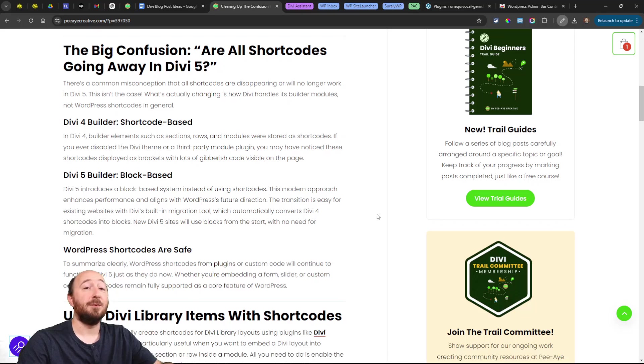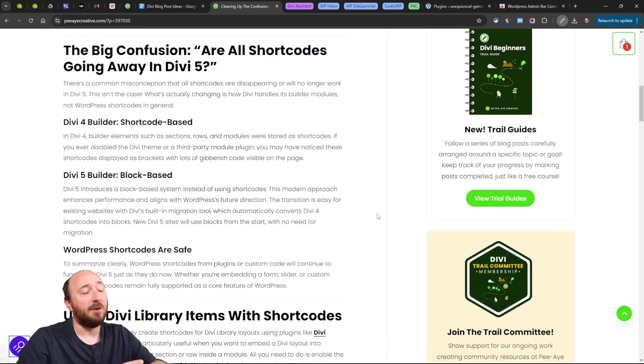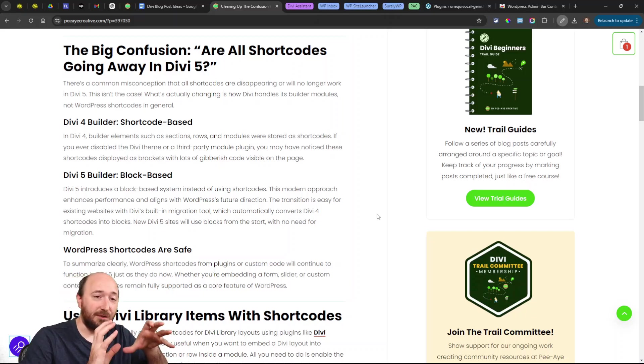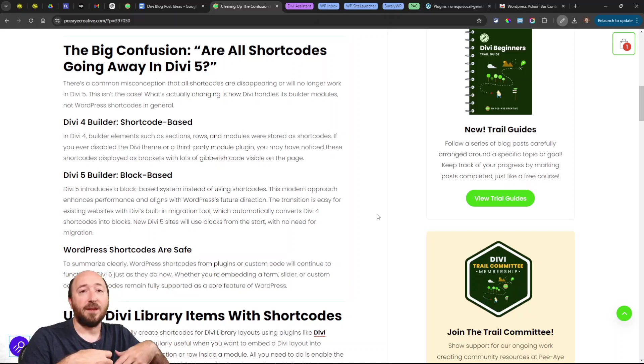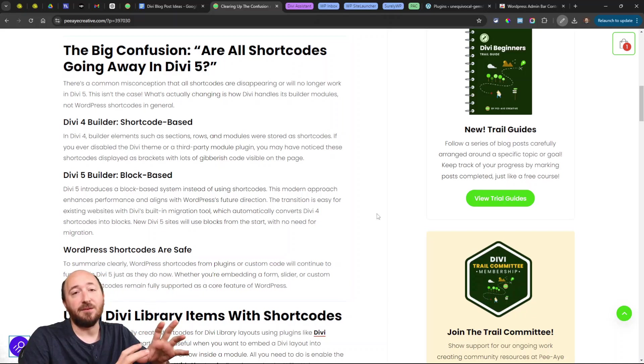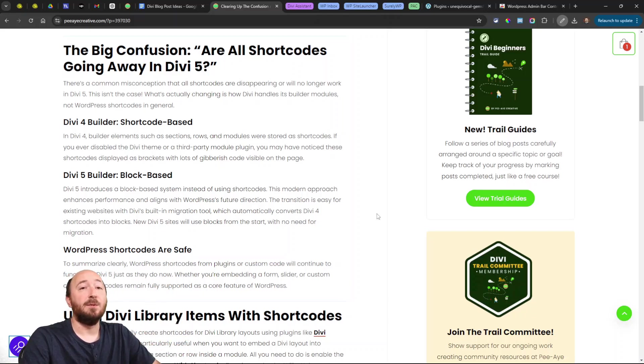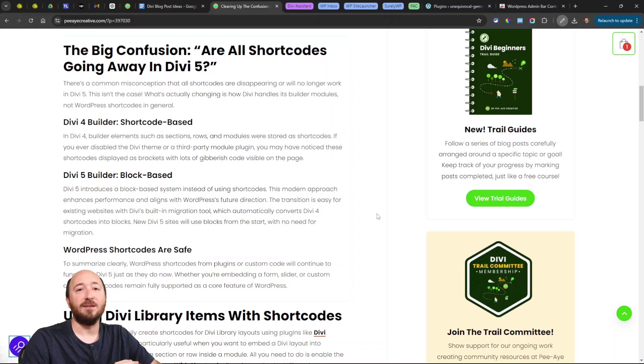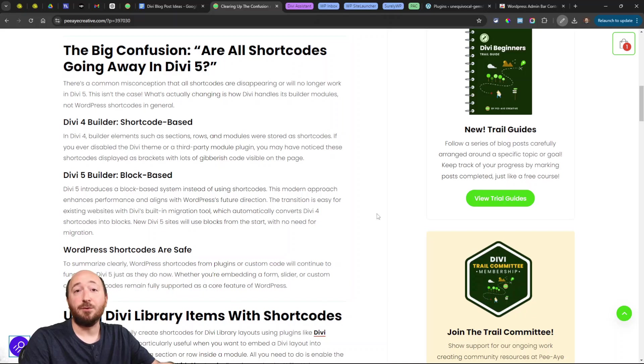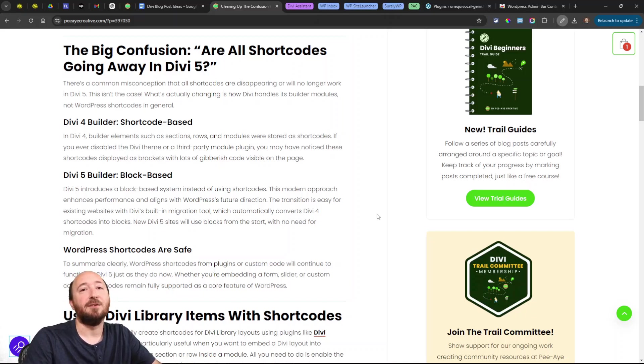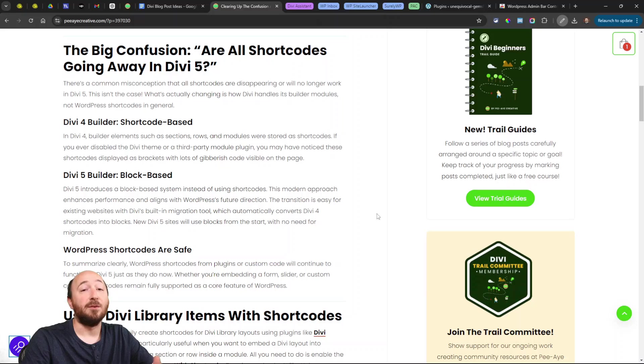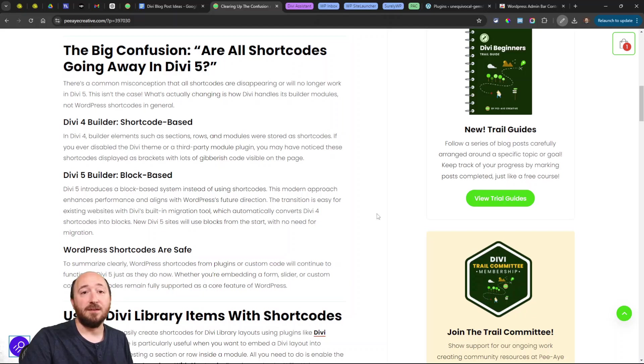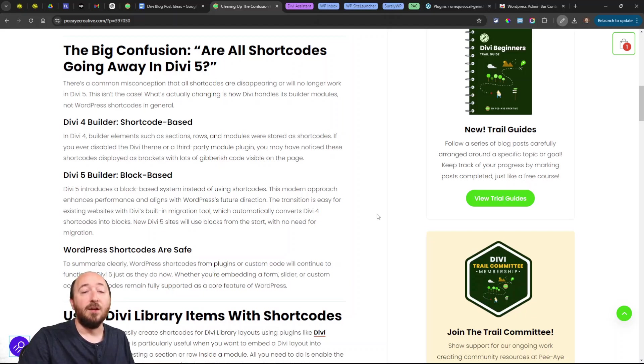There's a couple related questions you may have about what's happening. I won't get into that too much in this video, but basically instead of the shortcode method—having the builder based on shortcodes—it's going to be based on blocks instead. So it's aligning with WordPress and the future of WordPress. The actual back-end architecture of the code is going to be different, so it no longer will need to use the shortcodes.